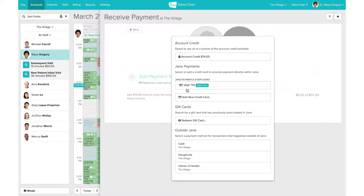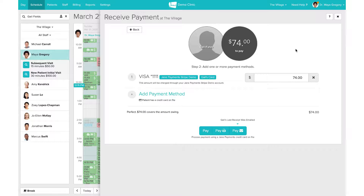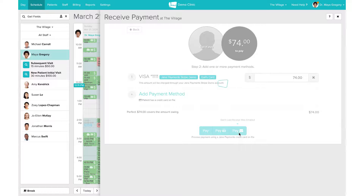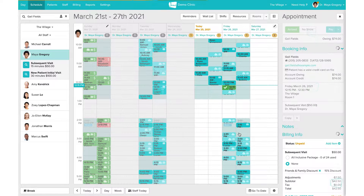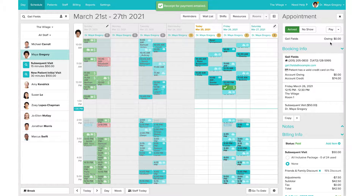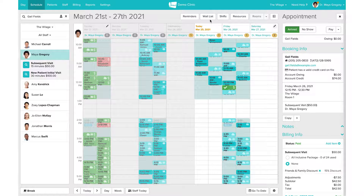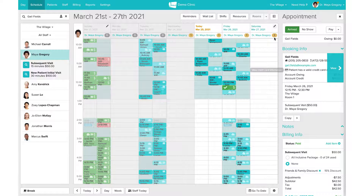Gail has already been in and we have a record of her Visa, so we can go ahead and pull that up and process the card. When you're happy with how this looks, you'll be able to send an email or print out a receipt for the client. By clicking Pay, we're going to finalize the payment, which will update the amount owing to zero dollars. The receipt will be sent to the email the client has on file, and that's all there is to collecting a payment.